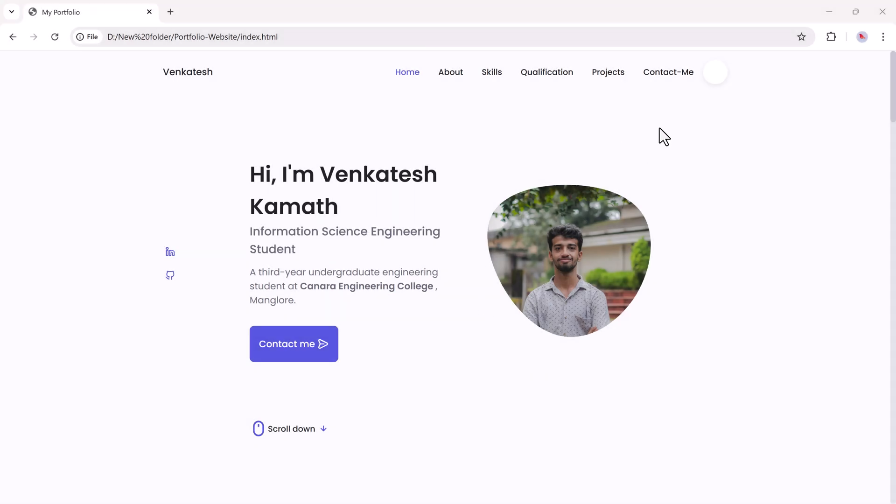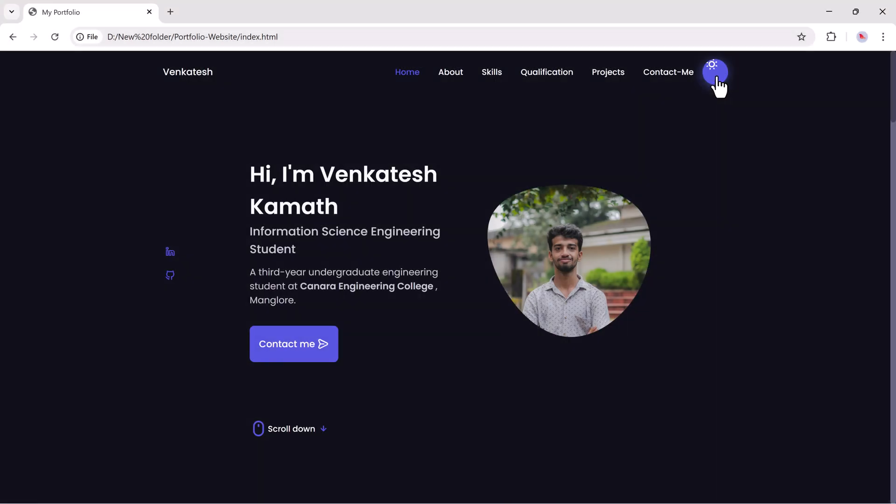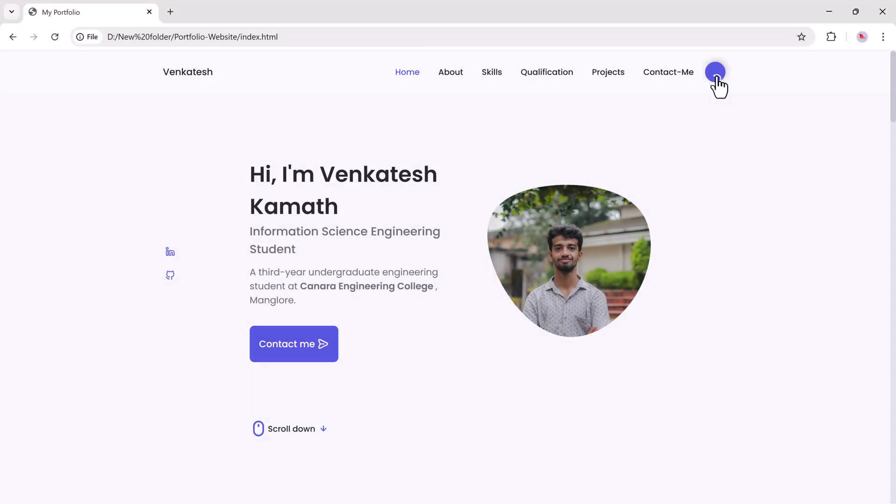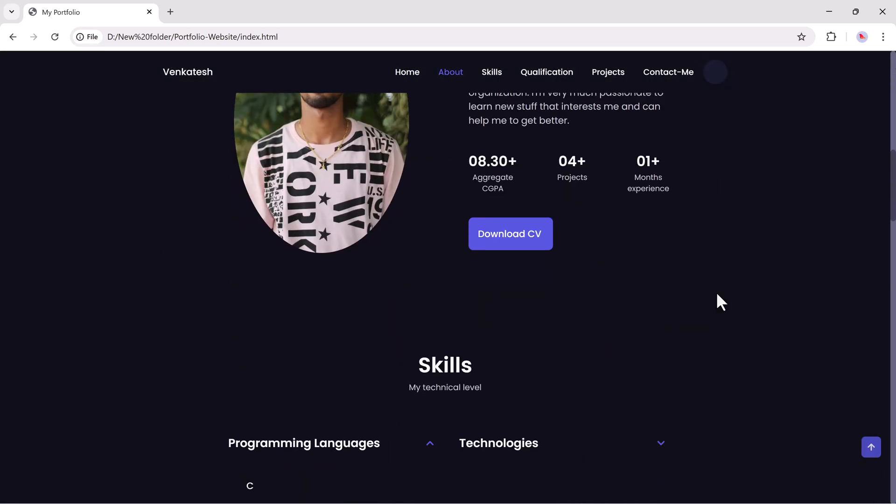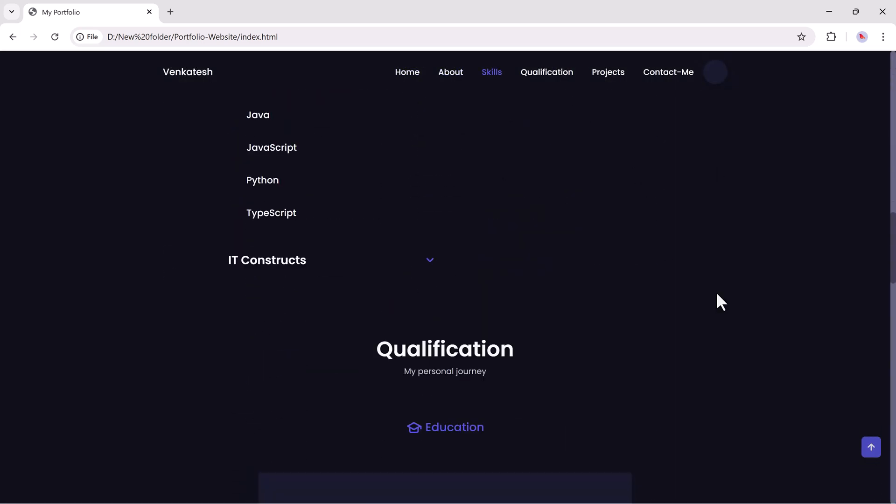The final result was a flawless theme switch, persistent preferences after reload, full responsiveness, and zero manual debugging.